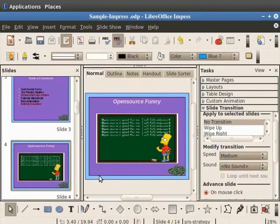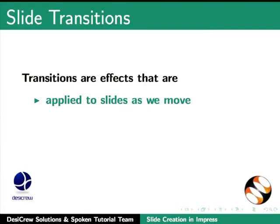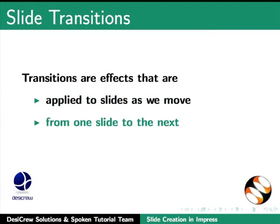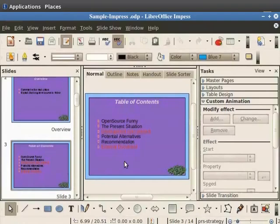Next let's learn about slide transitions. What are slide transitions? Transitions are effects that are applied to slides as we move or transition from one slide to the next in a presentation.